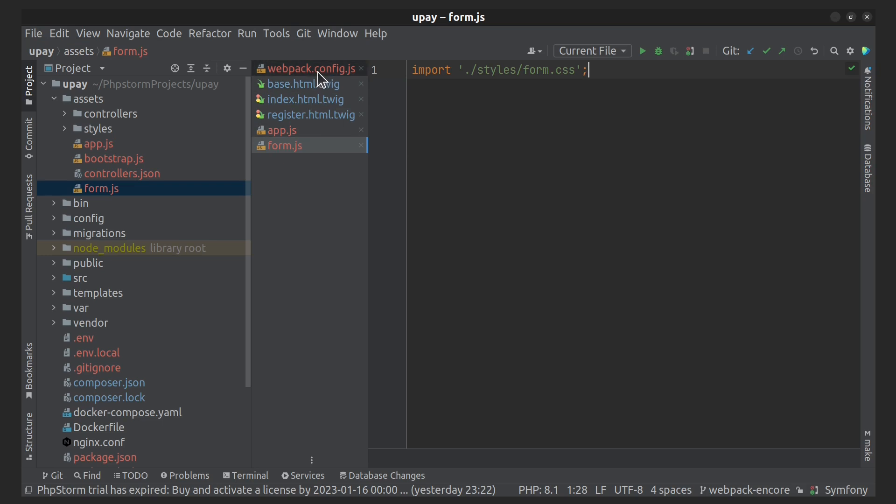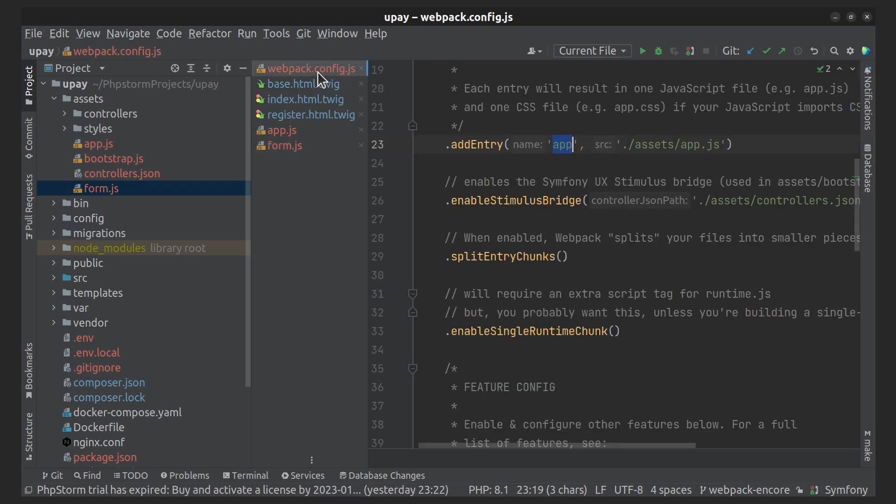Now, in the webpack.config.js file, we'll add the next setting.